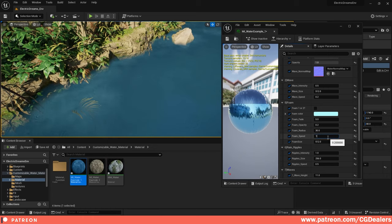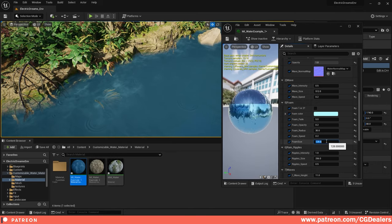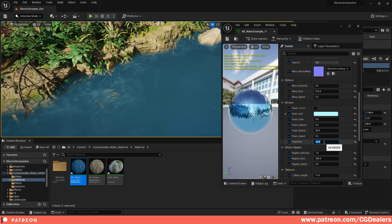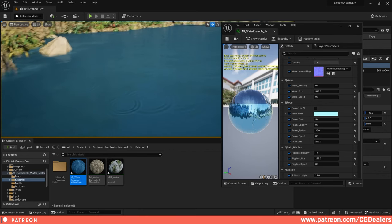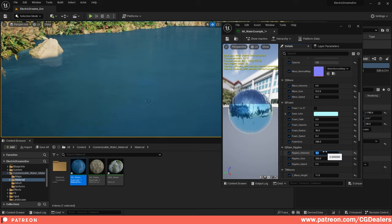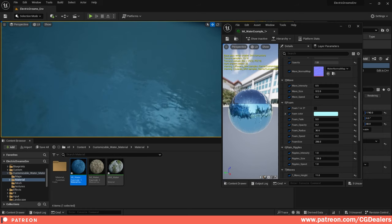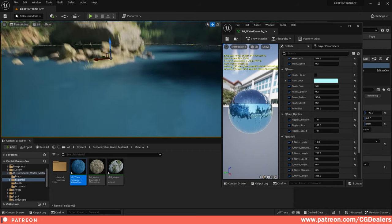We have the speed of the foam — it's a little animated but you can boost or slow it down. You can tweak the size of the foam — smaller numbers make it more repetitive, bigger numbers make it larger. The next thing is the rain ripples — you can control the intensity and speed, and control the ripple size to make smaller or larger ripples.